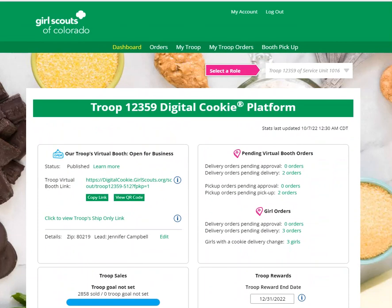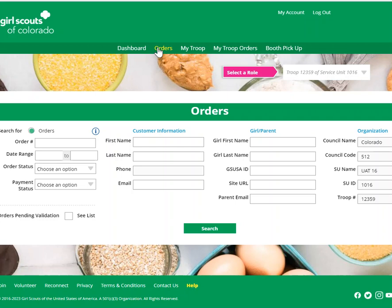Also in your Troop dashboard, you have Orders. You can find out more information about this on the module for refunding orders.